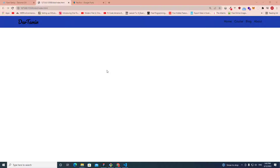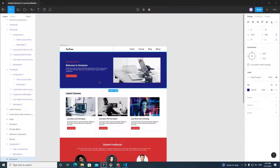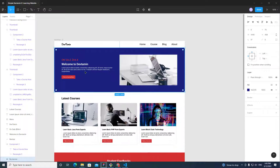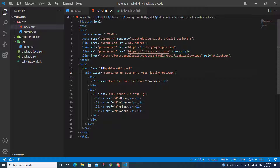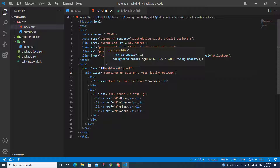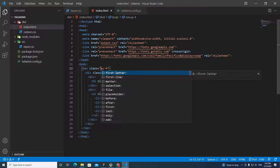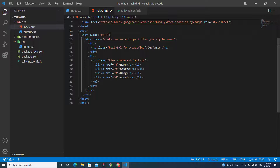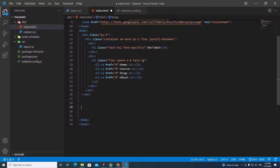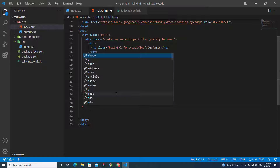In the last video we learned how to create a navbar. In this video I'm going to teach you how to create a banner section like this. We are going to remove the blue color in the navbar first.